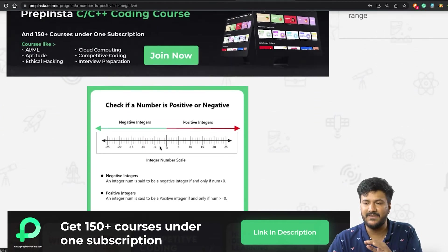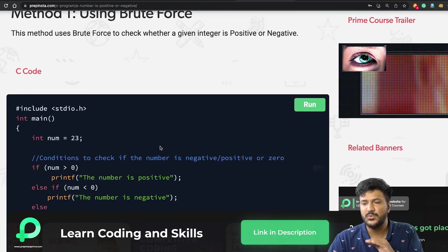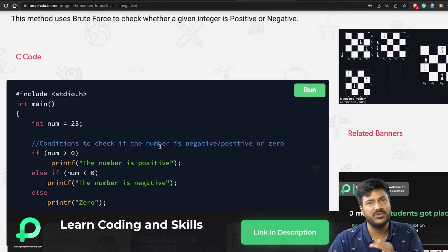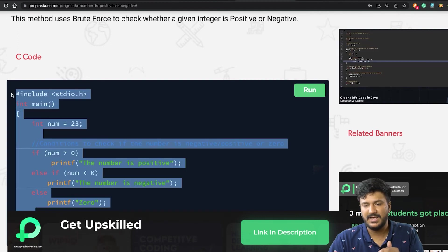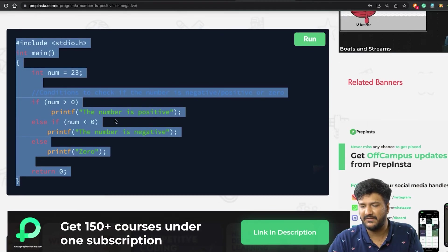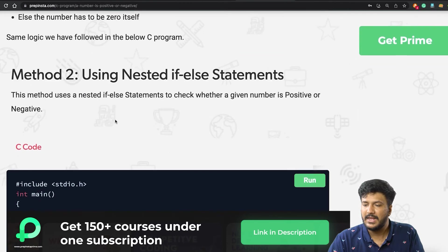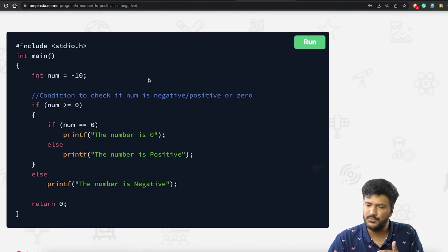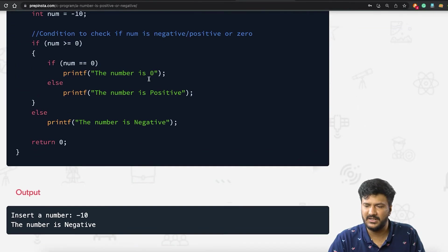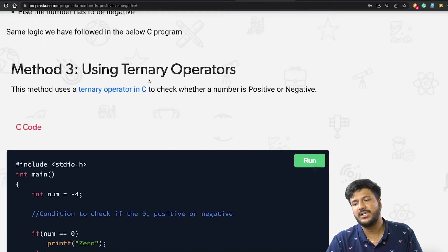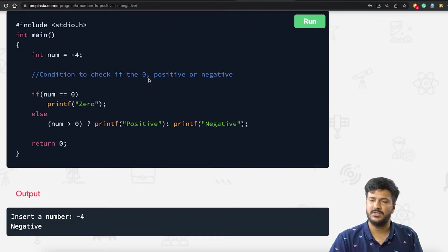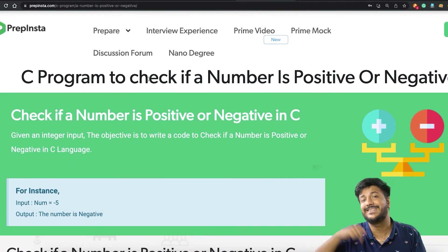This particular page has three different solutions. First one is pretty basic, which is brute force solution—this is the one we discussed right now, so you can copy it from here. The second one is using another approach which is easily understandable, and third one is using ternary operator. Link of this particular page is in the description.